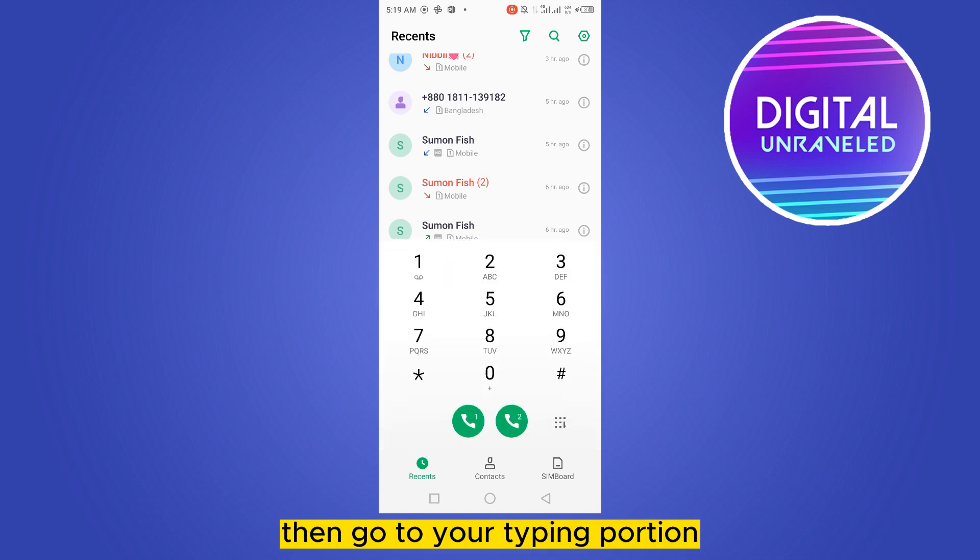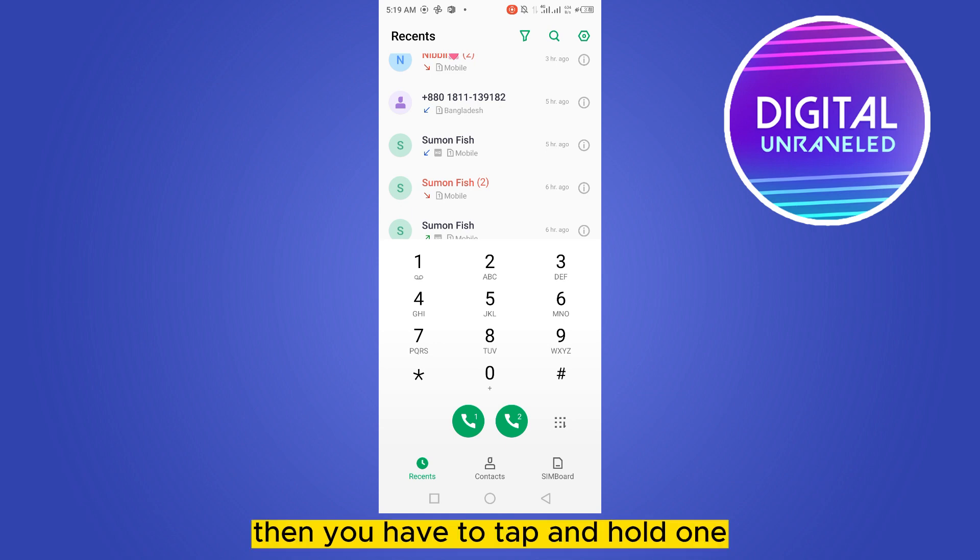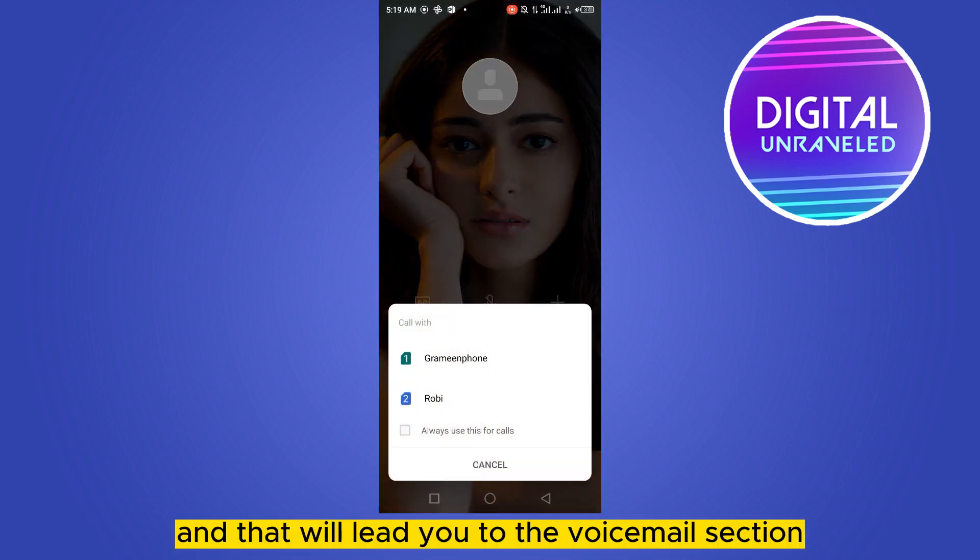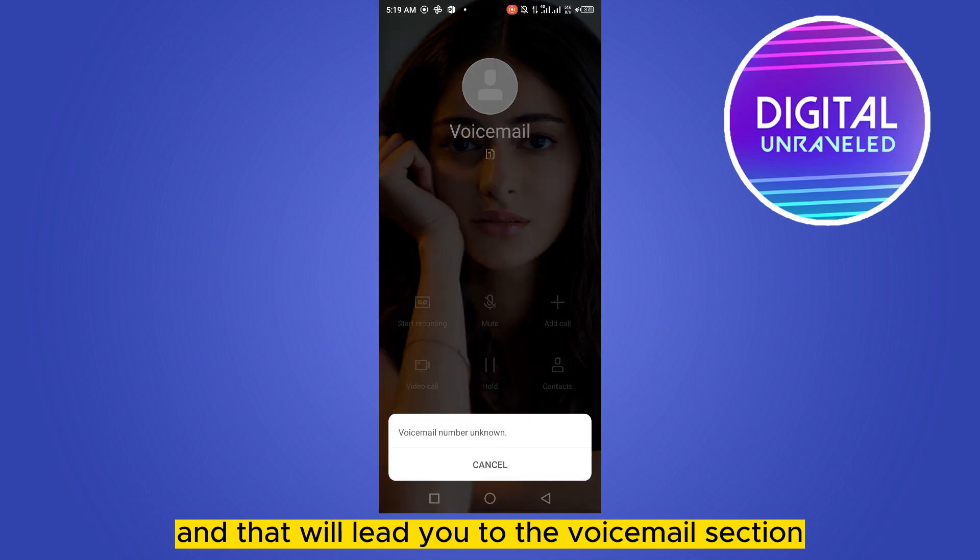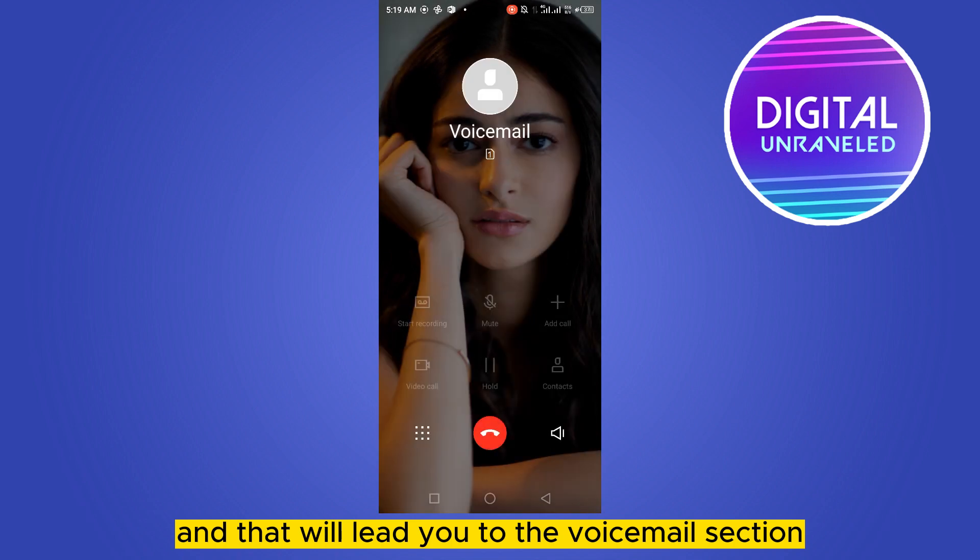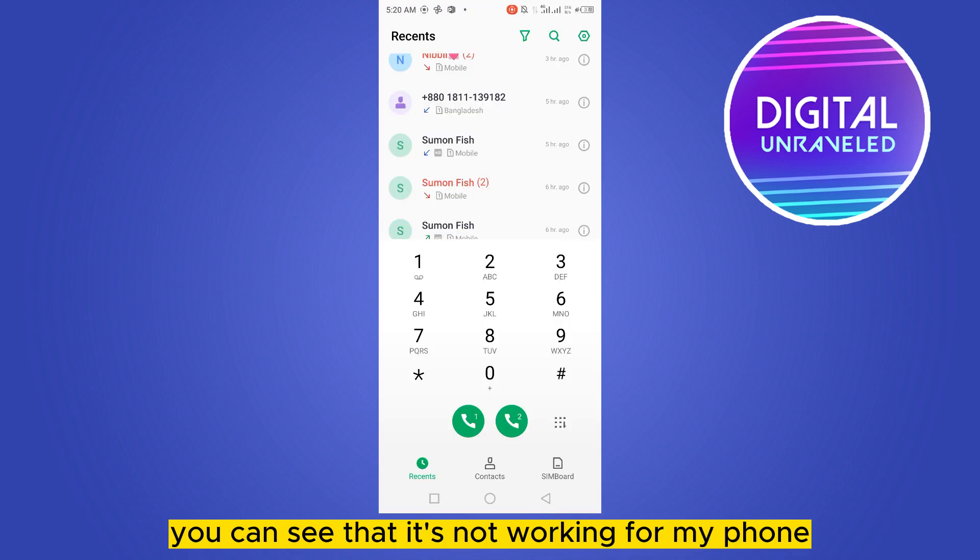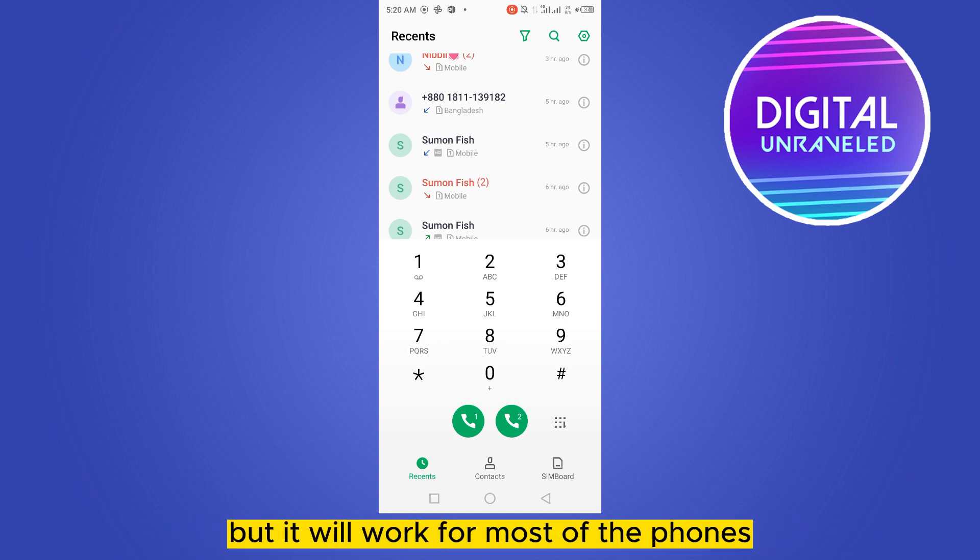Then go to your typing portion, you can see here it is. Then you have to tap and hold one, and that will lead you to the voicemail section. You can see that it's not working for my phone, but it will work for most phones.